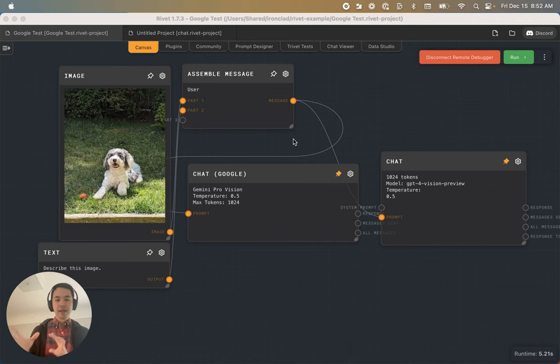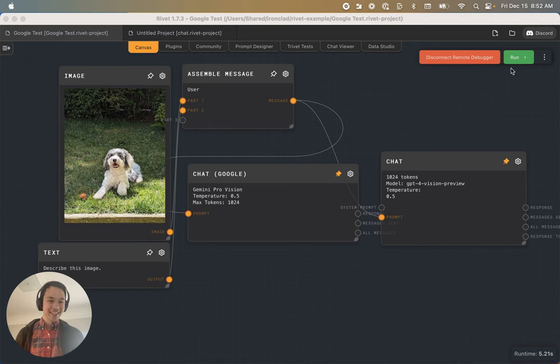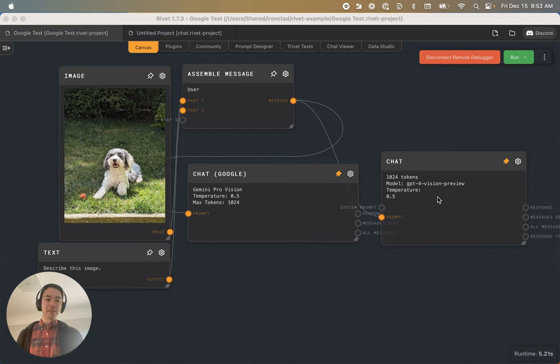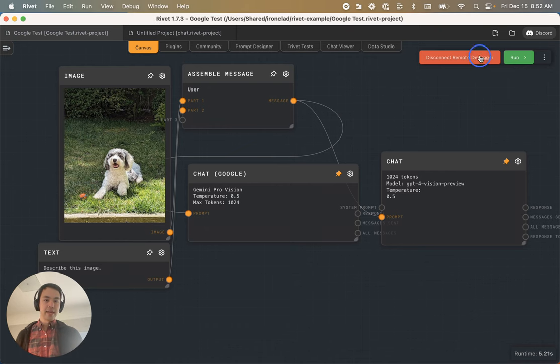To start with, here's a Rivet graph, very simple. We have an image of my dog. We have the chat going into both GPT-4 on the right and Gemini Pro Vision on the left.